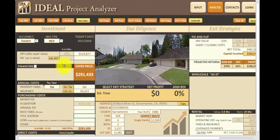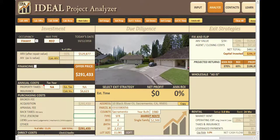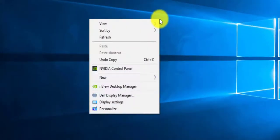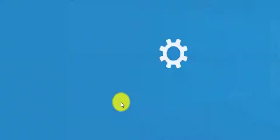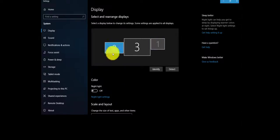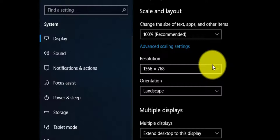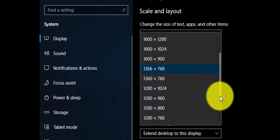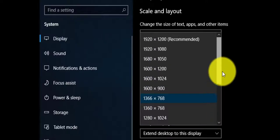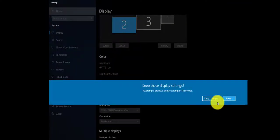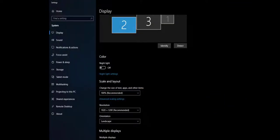In order to change this so that it's optimized, the first thing we're going to have to do is go to the desktop, right click on it, go to display settings, and select your monitor. Once you're in your monitor settings, go down to resolutions and set the resolution to 1920 by 1200. Keep the changes and close.